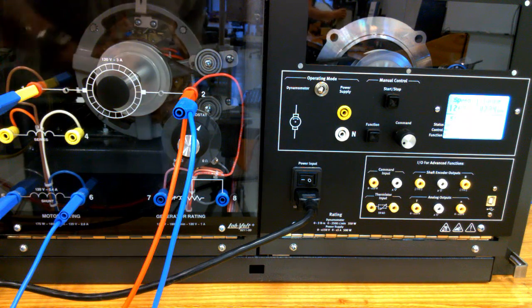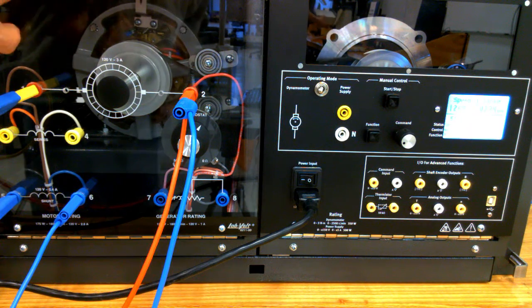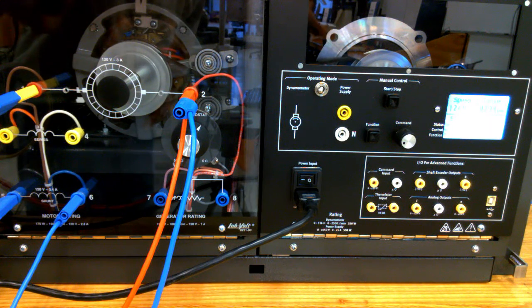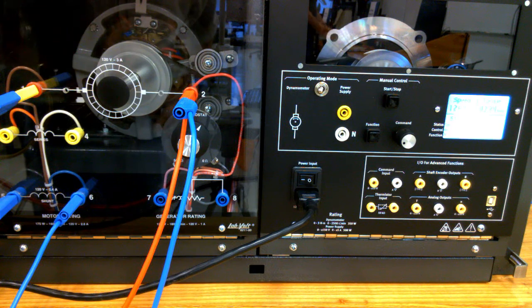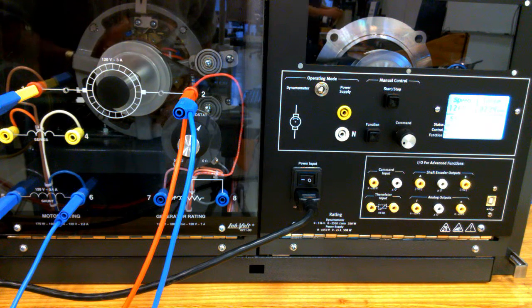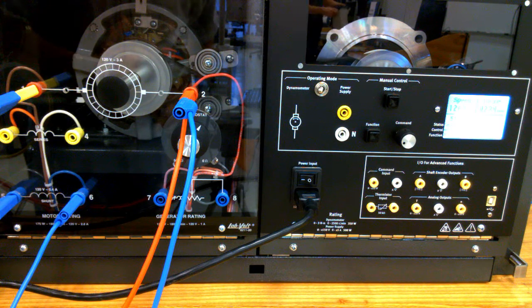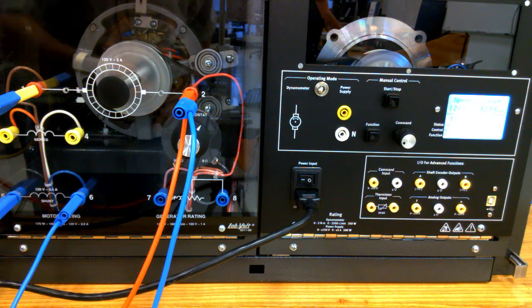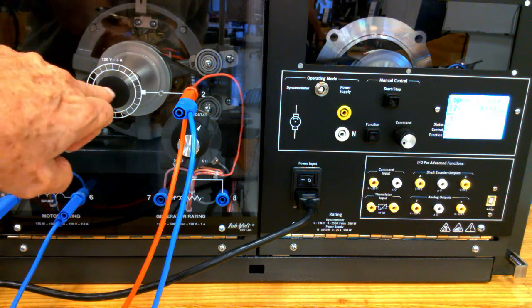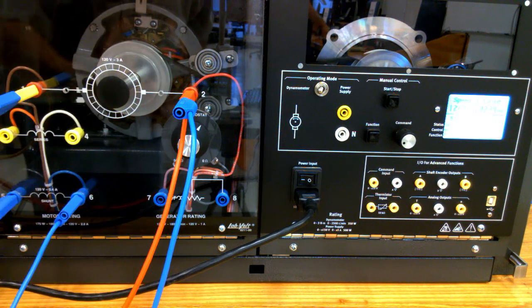I have a DC motor connected in what we call the shunt wound configuration, where you're using a shunt winding and the armature winding.